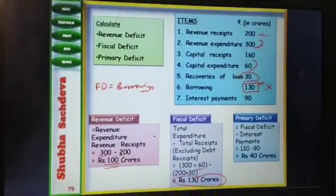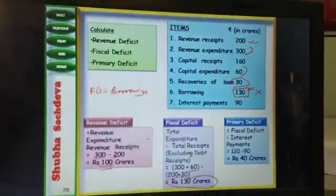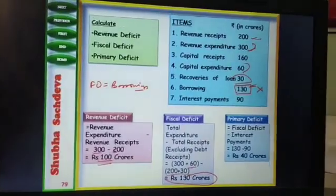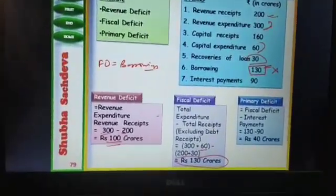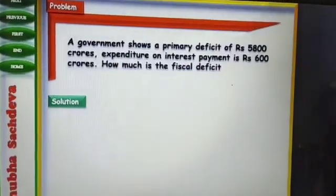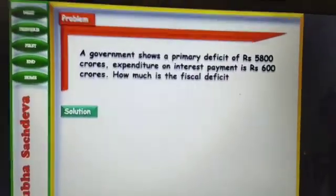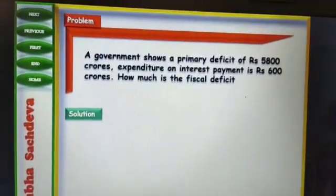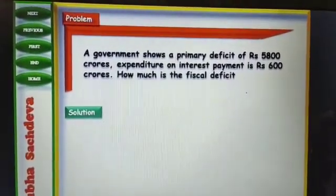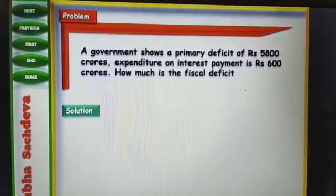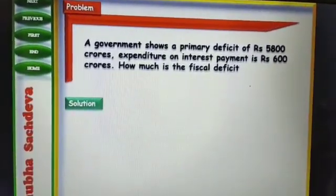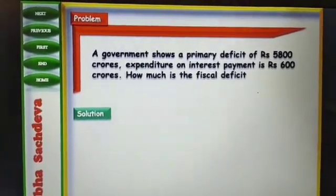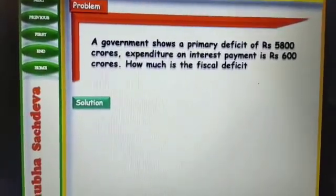So that is how we can calculate revenue deficit, fiscal deficit and primary deficit. Let's solve one more problem. A government shows a primary deficit of Rs. 5,800 crores. Expenditure on interest payment is Rs. 600 crores. How much is the fiscal deficit?